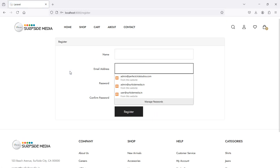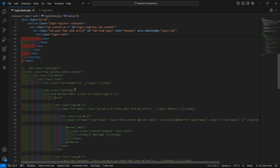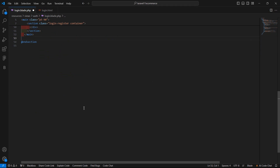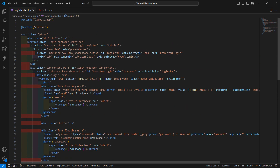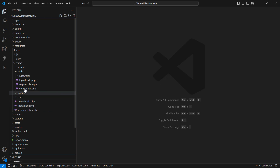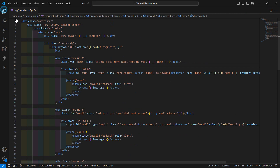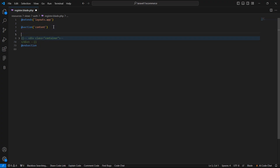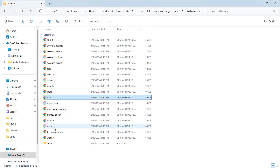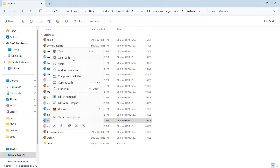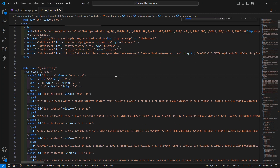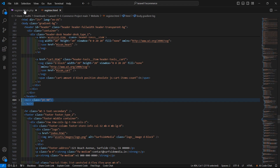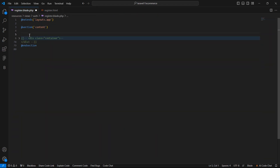Now let's apply the template on the register page. Go to the project and first remove the comment text from the login file. From the auth folder, open register.blade.php. Comment out the existing div content. Go to the template directory and open register.html in VS Code. Find the main tag, then copy it.